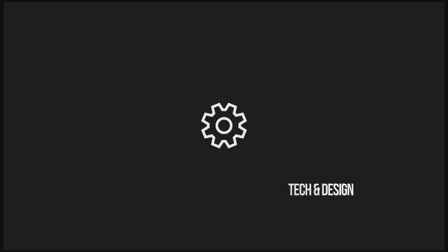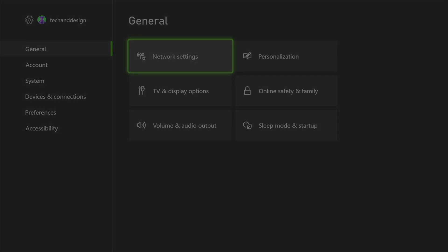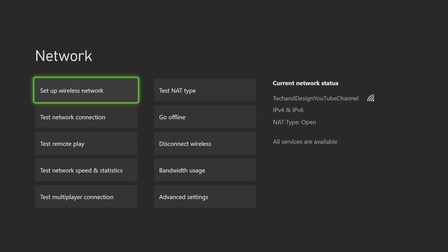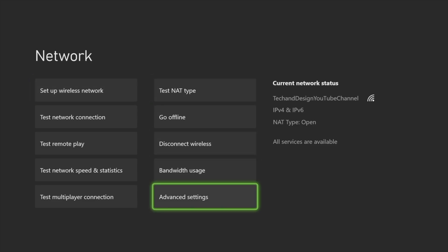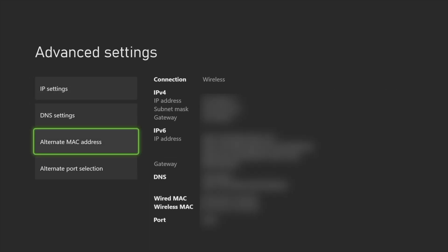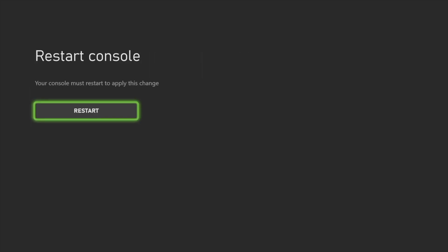In your settings, go into network settings, then right into advanced settings. Right here you're going to see MAC address — just clear it, restart, and that should fix that error message.